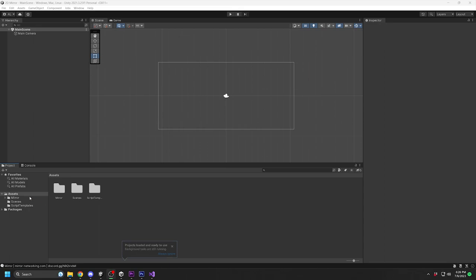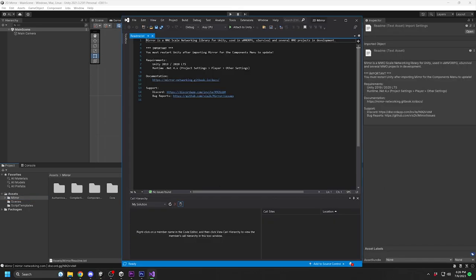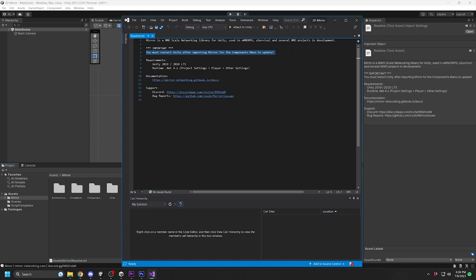Now that Mirror is imported, let's go to the folder and find the Read Me text. In this file, it shows that you must restart Unity after importing Mirror for the Components menu to update. Let's go ahead and do that.